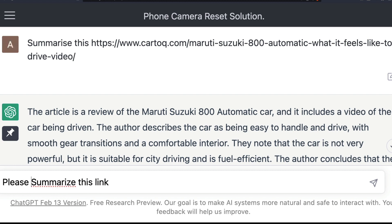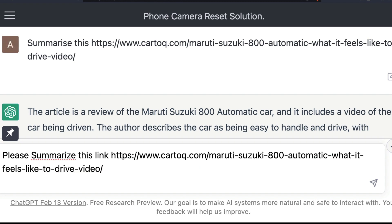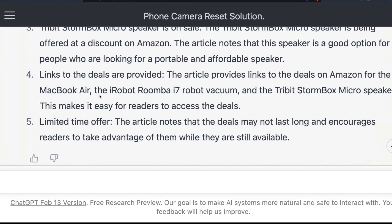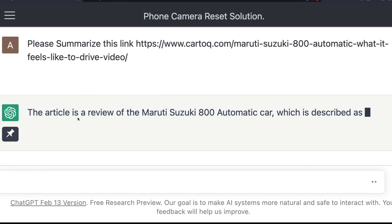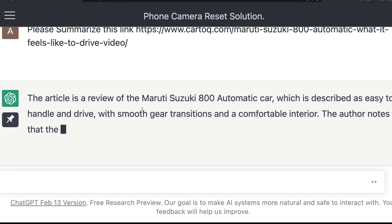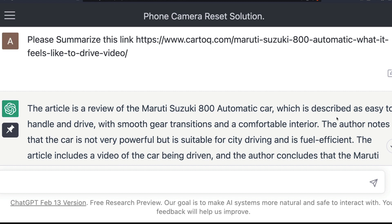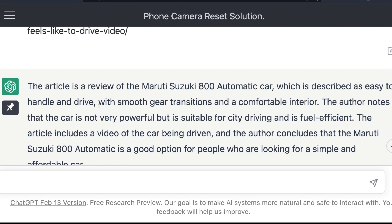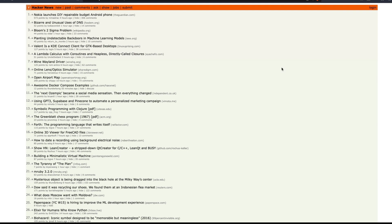Please summarize this link — I send it to ChatGPT. Now, what is it going to do? It's going to summarize this link for me. It says the article is a review of the Maruti 800, which is described as easy to handle and drive, with smooth gear transitions and a comfortable interior. The author also notes the car is not very powerful. It looks perfect. So at this point I'm convinced that ChatGPT has really summarized this article well, so I'm going to pick another article.